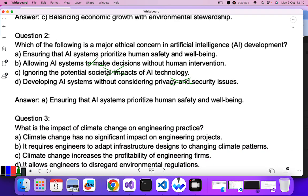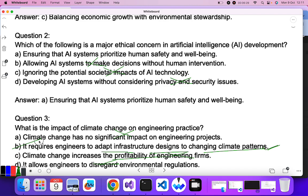Question three: what is the impact of climate change on engineering practice? Climate change has no significant impact on engineering projects? No. It requires engineers to adapt infrastructure design to changes in climate patterns — yes, this is correct. Climate change increasing profitability? No. Allowing engineers to disregard standards? No. B is the correct answer.